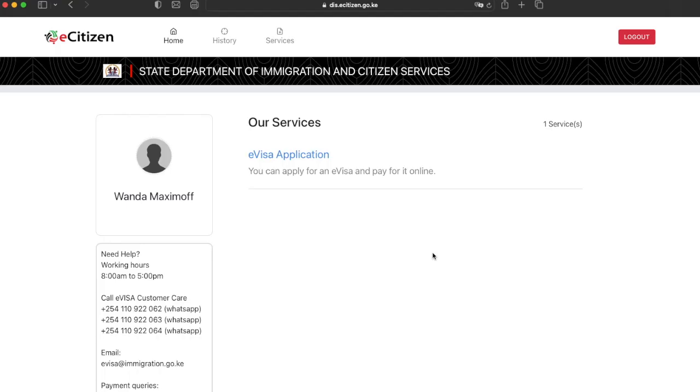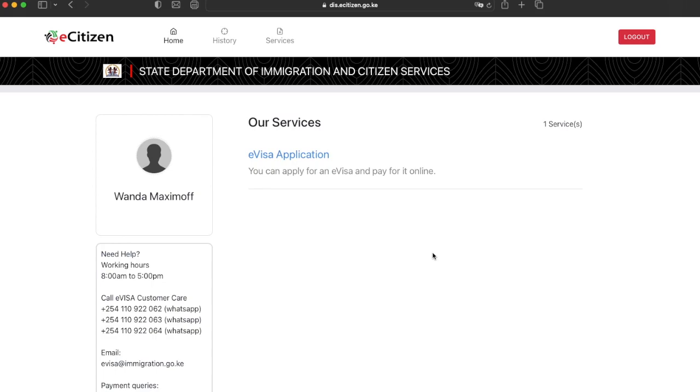First you need to go to their official website which I have linked in the description below. Once you've done that, create an account. Once you're signed in, go ahead and click e-visa application.